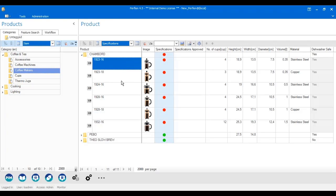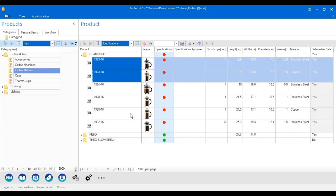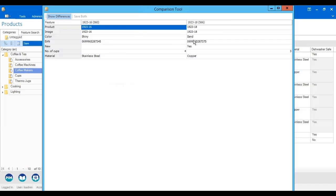I can also select two products and compare them and see the differences between the two products. This view only shows me what is different with the two products.